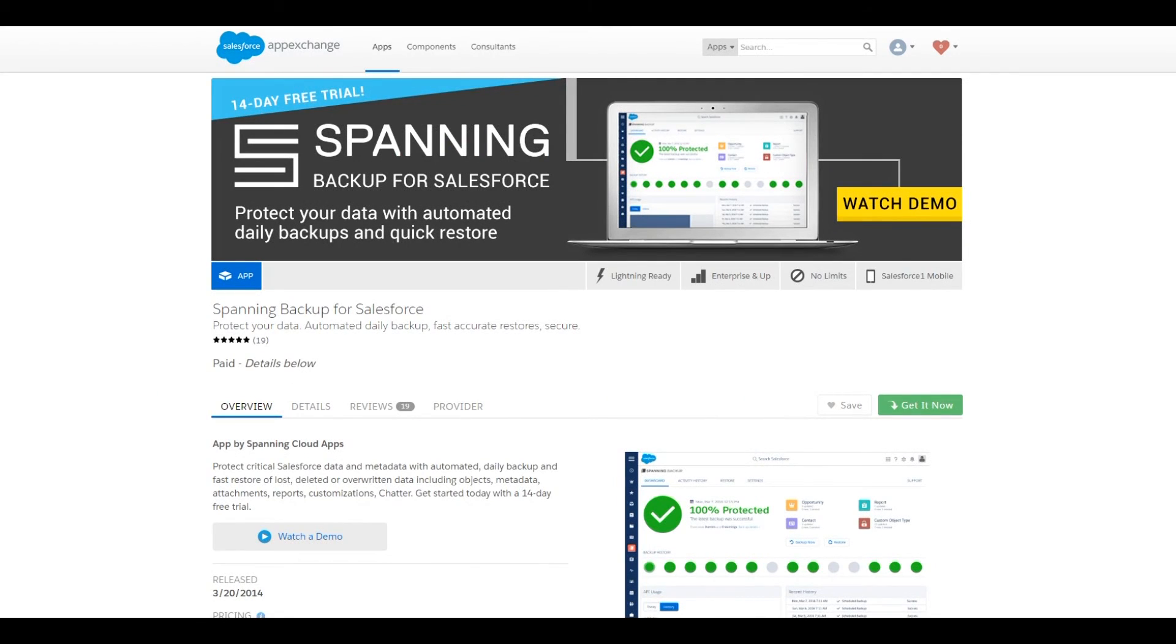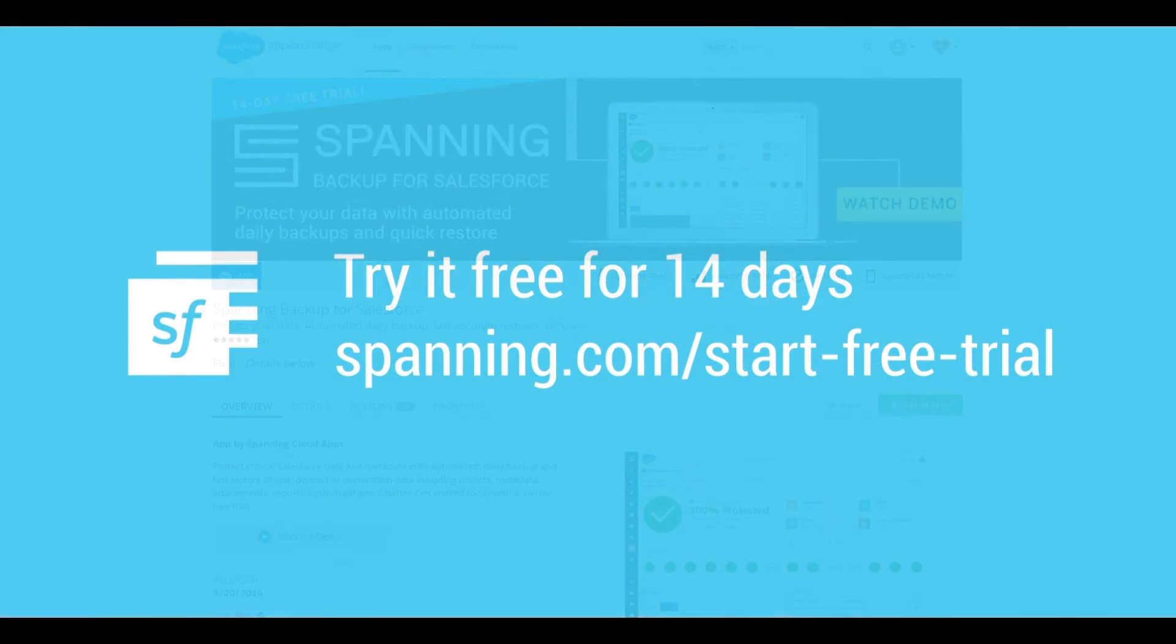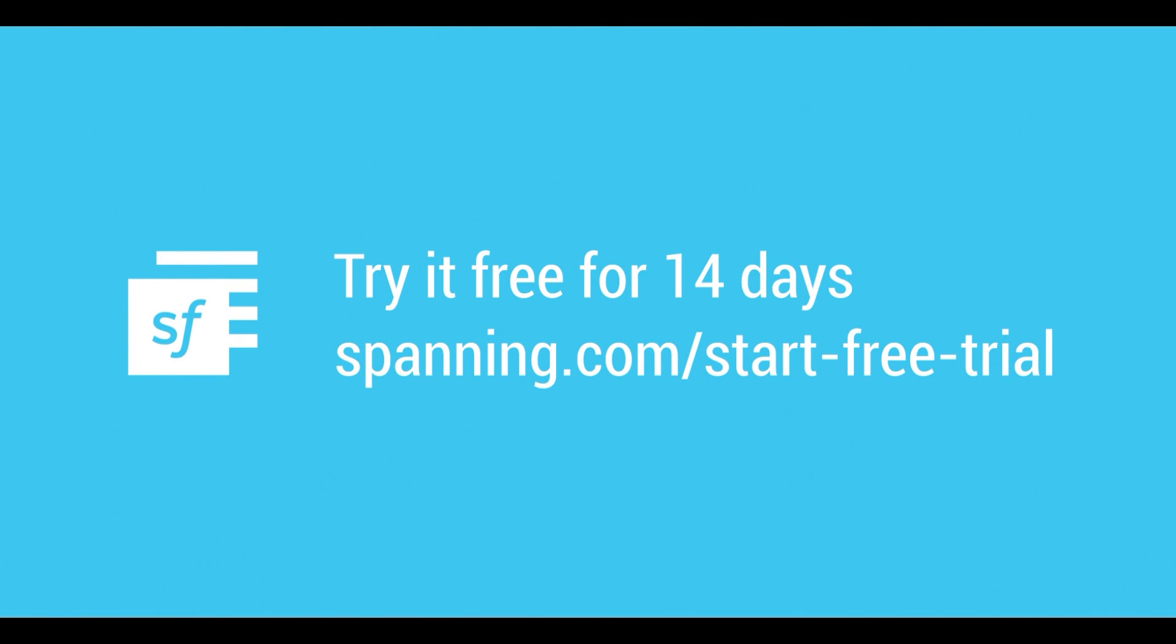The best way to see how easy it is to do a cross-org restore to populate sandboxes with Spanning is to try it. Install Spanning backup for Salesforce from the AppExchange or Spanning.com into a sandbox. Try it free for 14 days and start doing what Salesforce recommends. Use a third-party backup to protect your org.